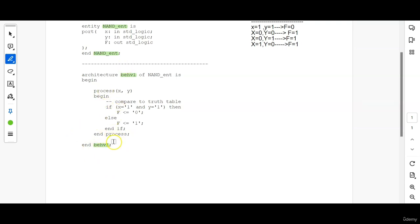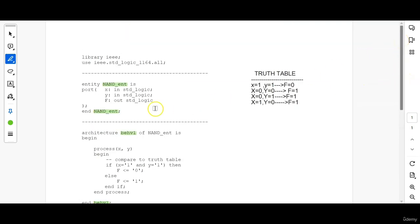This is how we write the architecture of an entity and this is how we write the behavioral code of a NAND gate. Please follow along in the upcoming videos so that you will get a better understanding of basic VHDL coding.